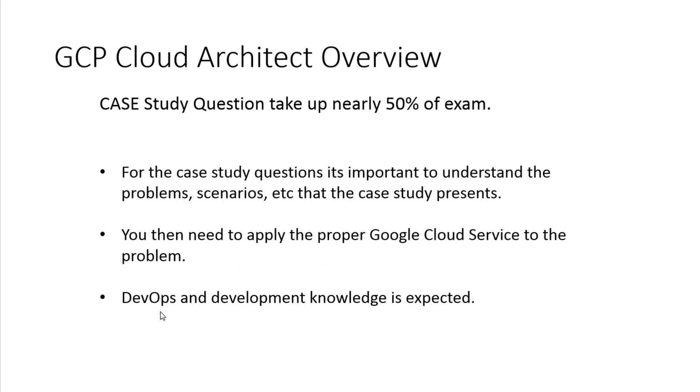Another area that's new for this exam version is DevOps and more advanced development knowledge. So for example, continuous integration, CI pipelines, continuous deployment, another thing you need to know, right? These are things that are going to be tested. For example, expect a question that'll ask you about how to deploy a CI pipeline and how this will solve the problem for the case study customer and what will be the proper order of Google Cloud Services.